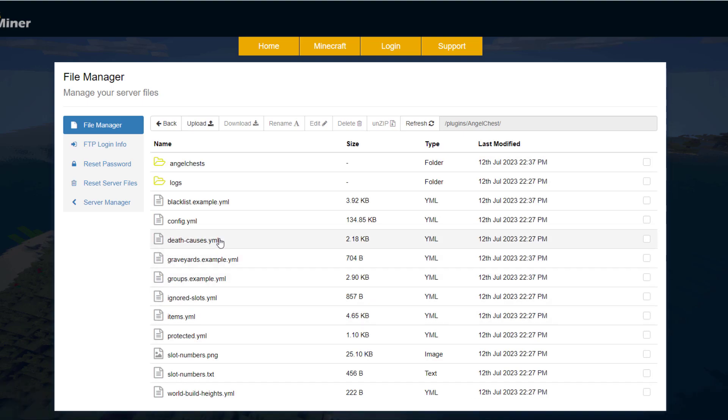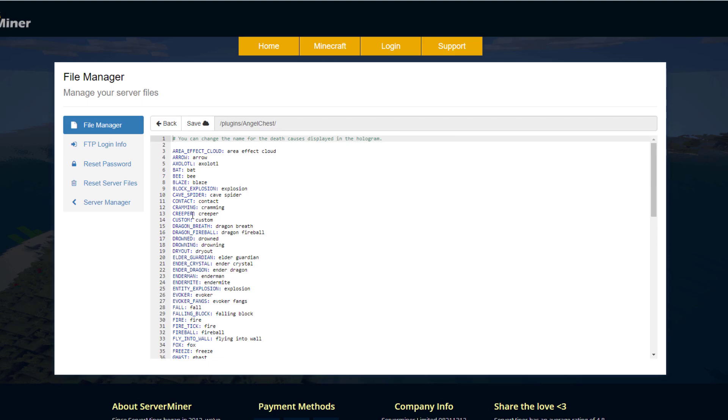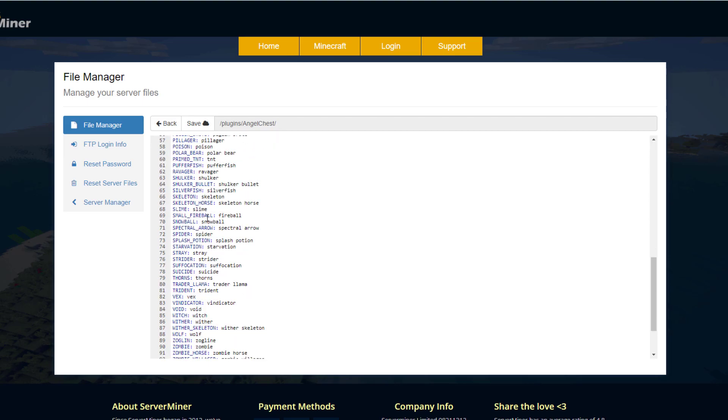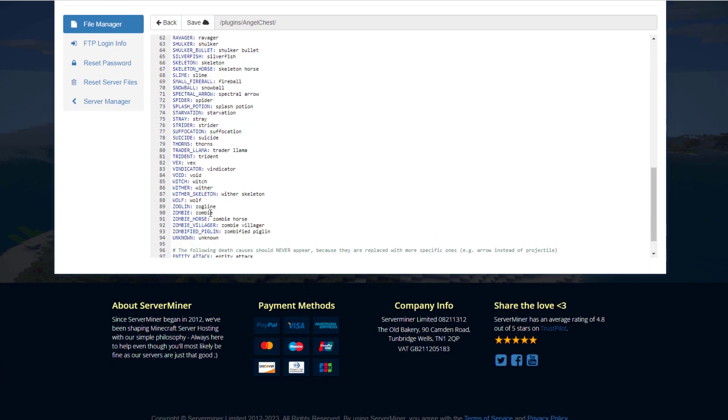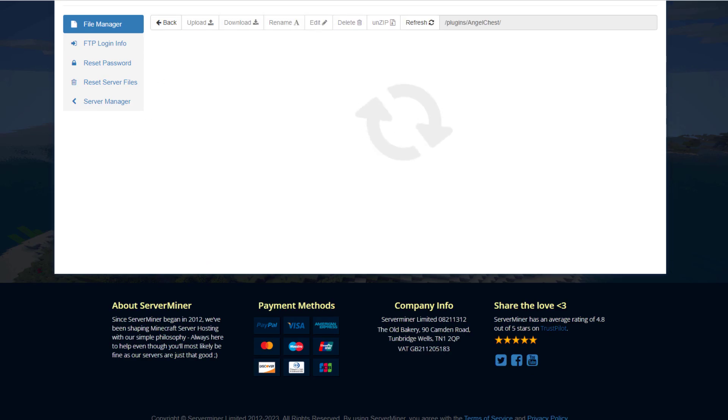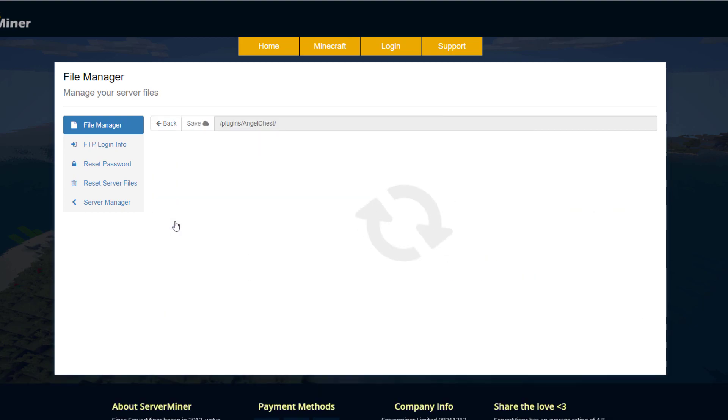But if we go into something like death causes, this one is simply just going to tell you how the person died in the hologram above the chest. So you know, enderman, enderman, it's pretty straightforward—you don't need to edit this. The main file you want to look into is the config.yml.